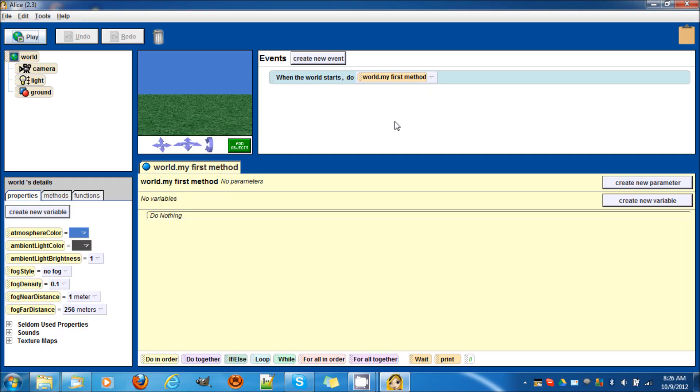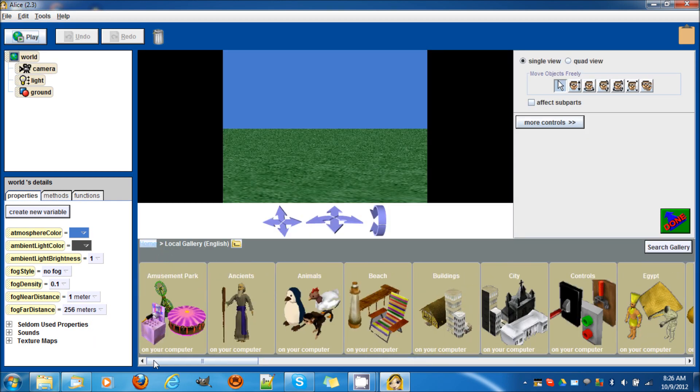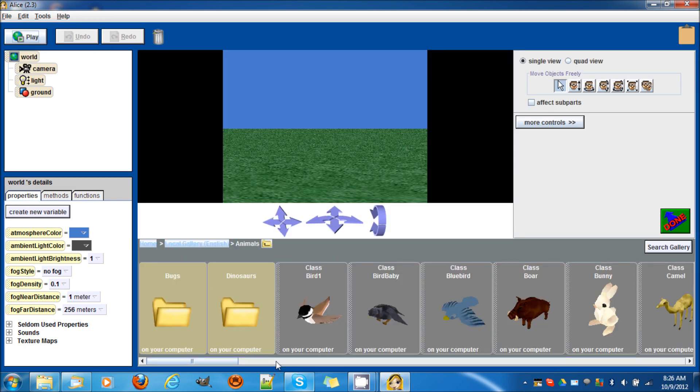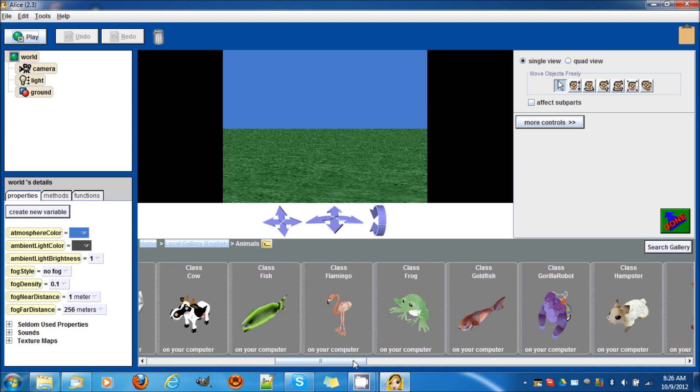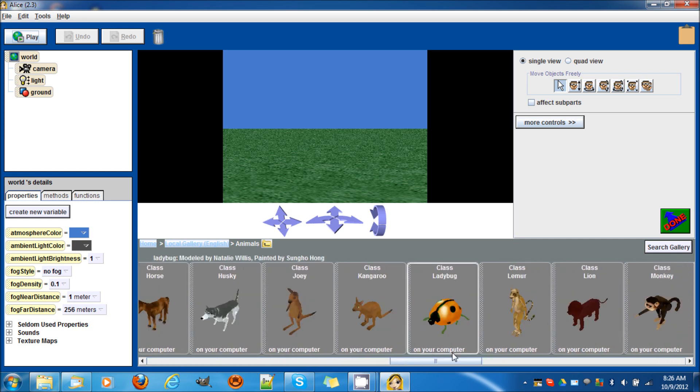Hi guys, welcome to another Alice lesson. In this lesson we are going to go over how to use the score as a variable, or to see how the score can be used as a variable. Let's add an object - any object is fine. Go to animals, I'm gonna add this one.